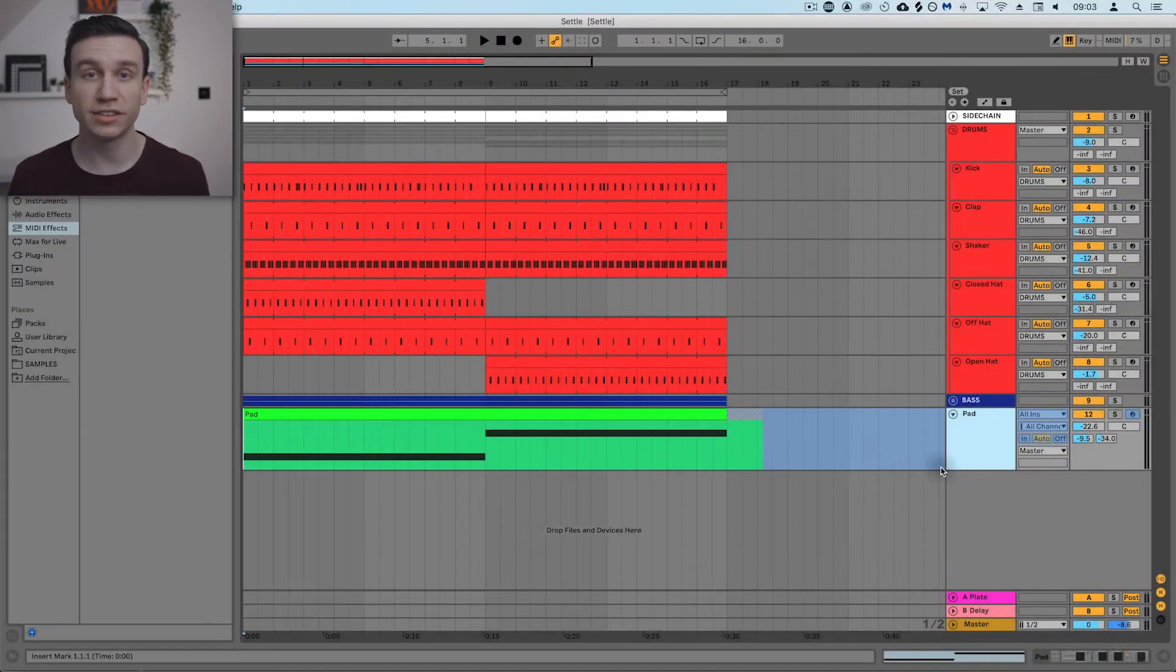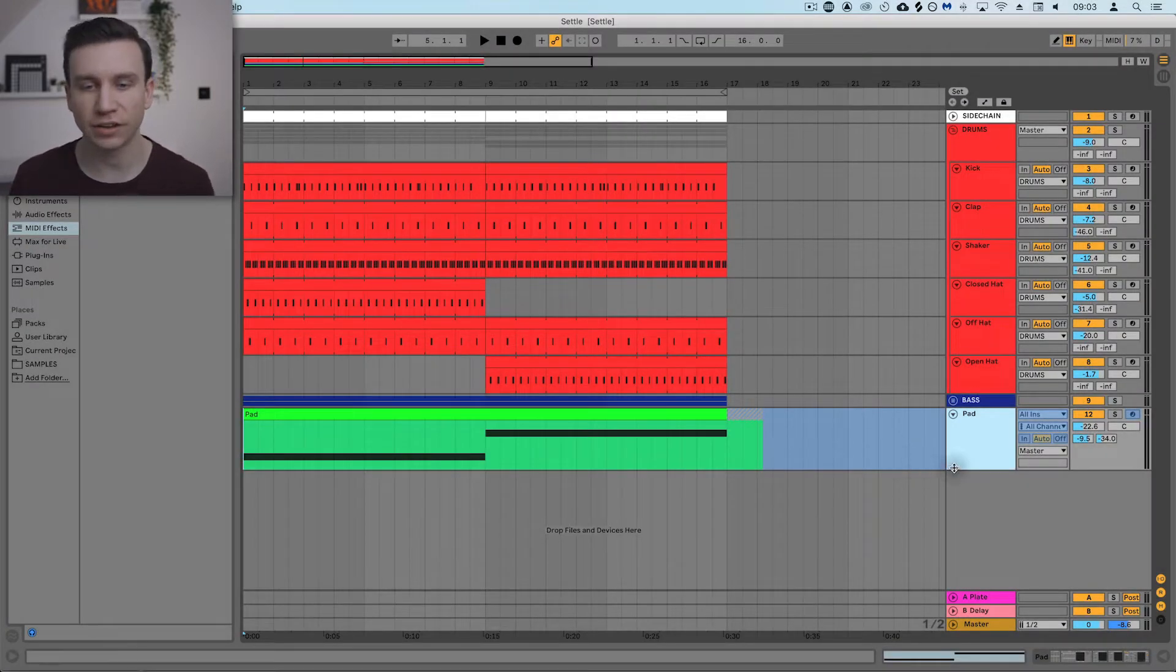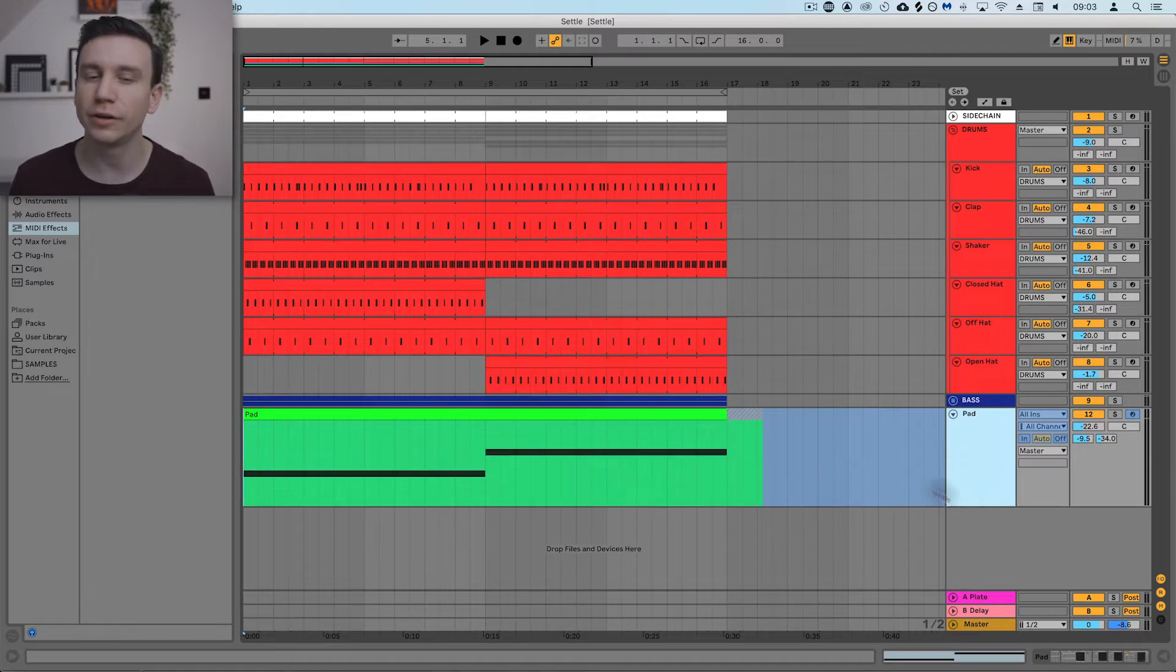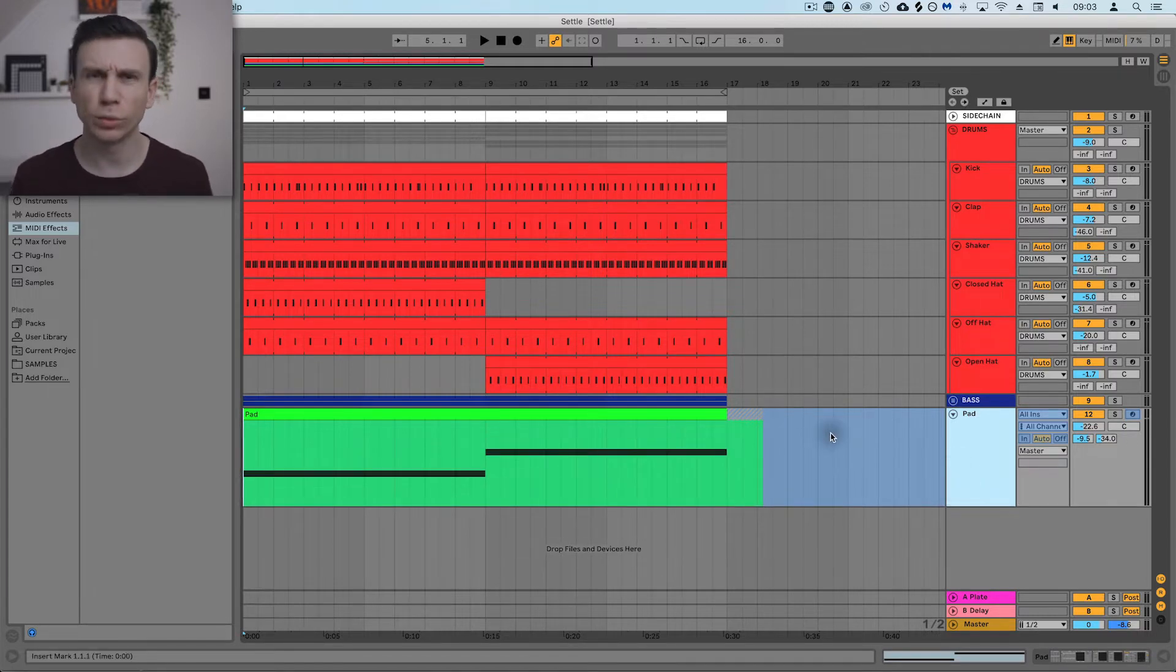Now you can see that this pad track has a kind of blue overlay, and that means that it's been frozen. So what does that mean?